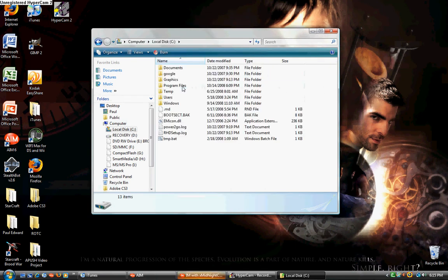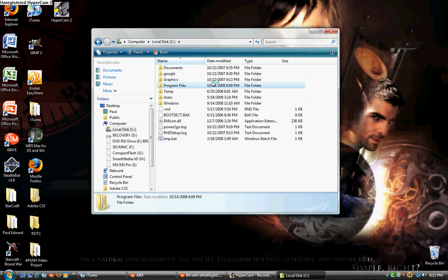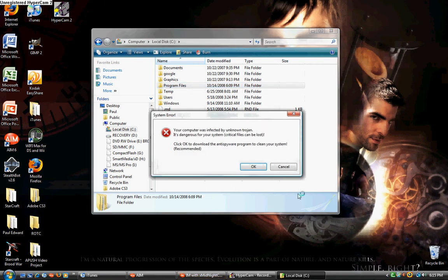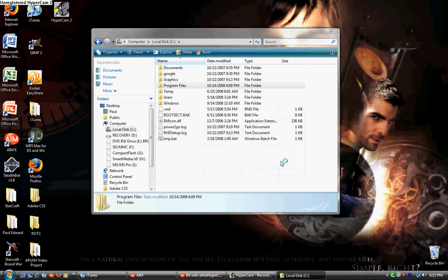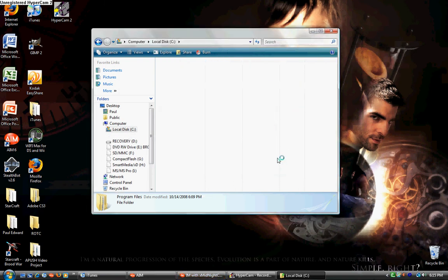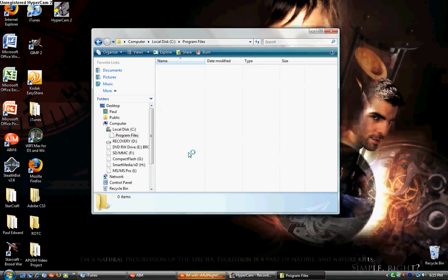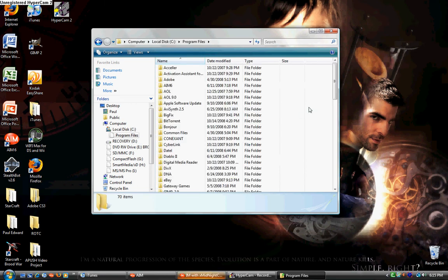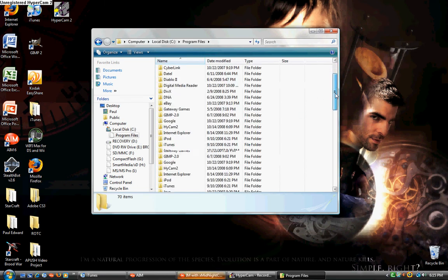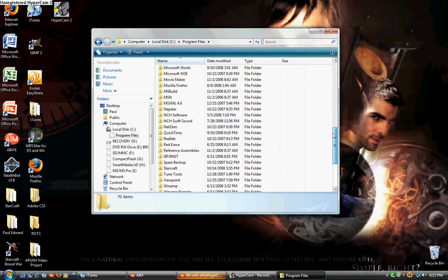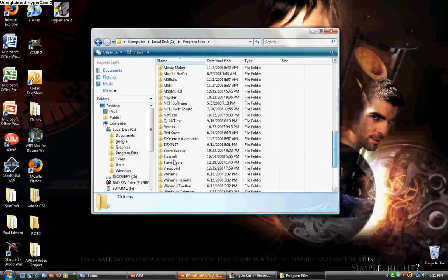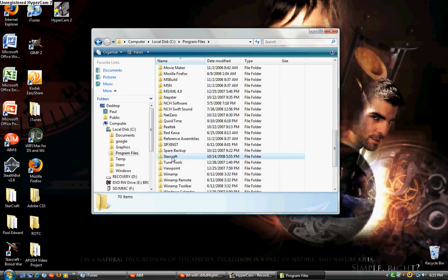Go to Program Files. Now, search for your StarCraft folder. There. And open it.